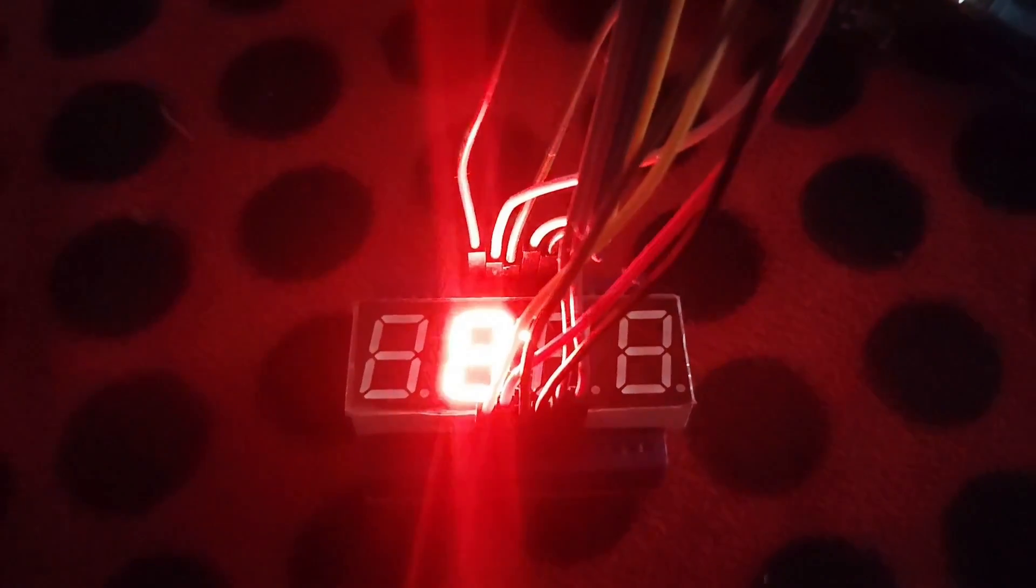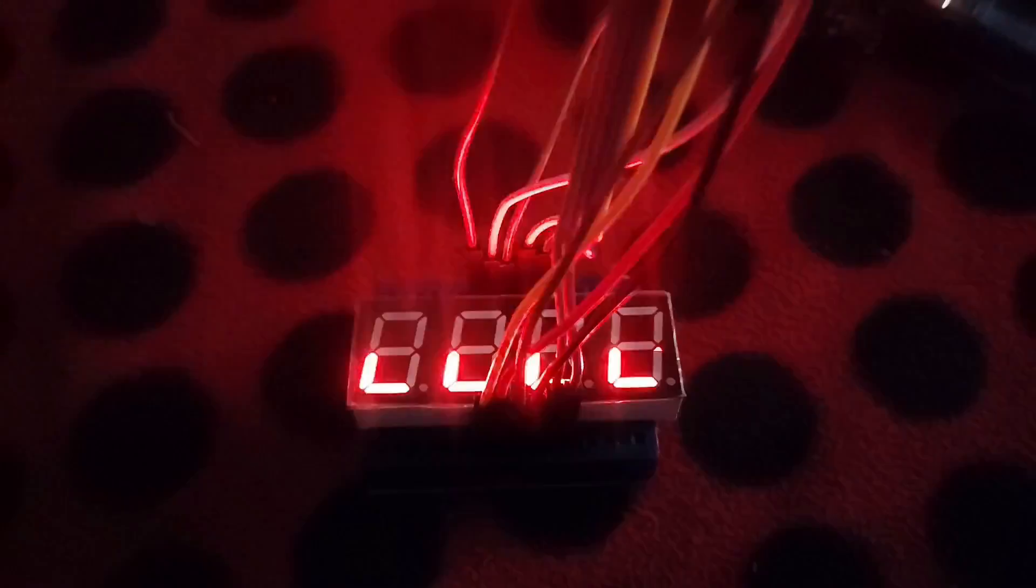The 7-4 segment display is a compact way to show numbers, letters, etc. With the SEVSEC library, controlling each segment becomes incredibly simple, making it perfect for projects like digital clocks, timers, and more.